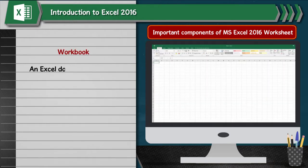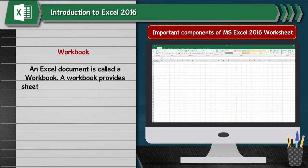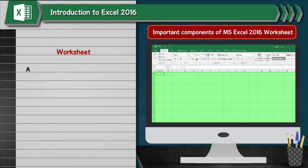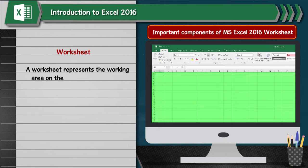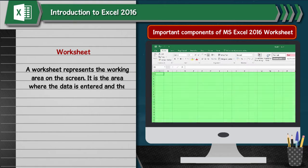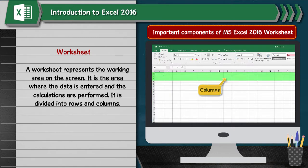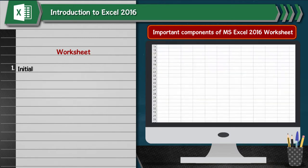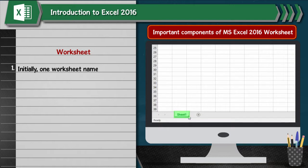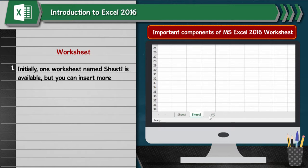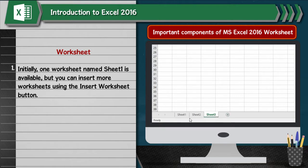Workbook: An Excel document is called a Workbook. A Workbook provides sheets that are called worksheets. A Worksheet represents the working area on the screen. It is the area where the data is entered and calculations are performed. It is divided into rows and columns. Initially, one worksheet named Sheet1 is available, but you can insert more worksheets using the Insert Worksheet button.